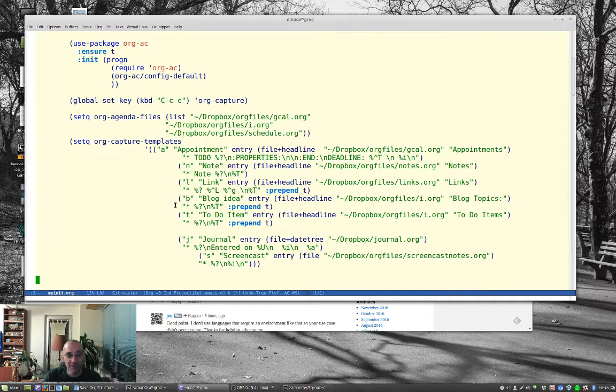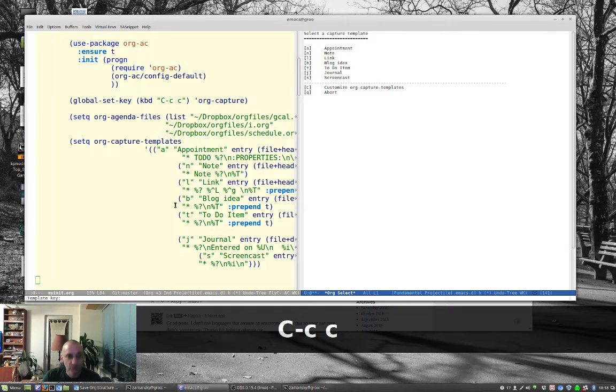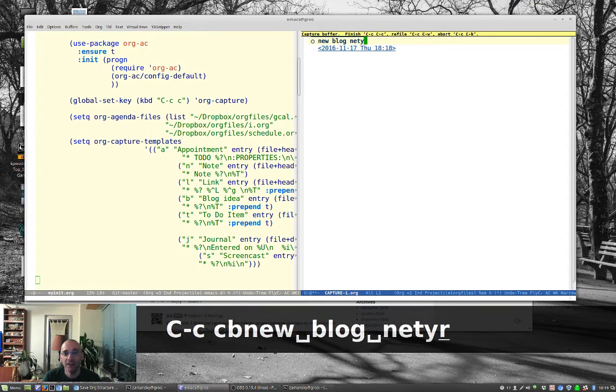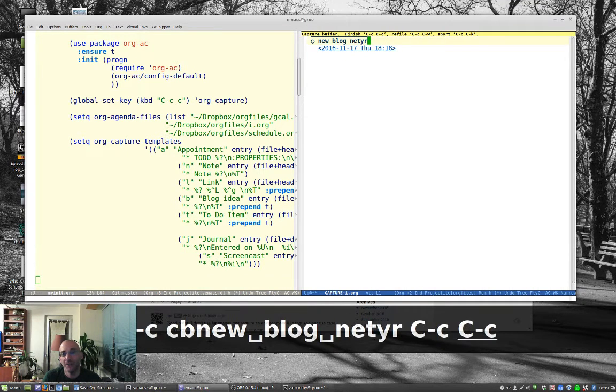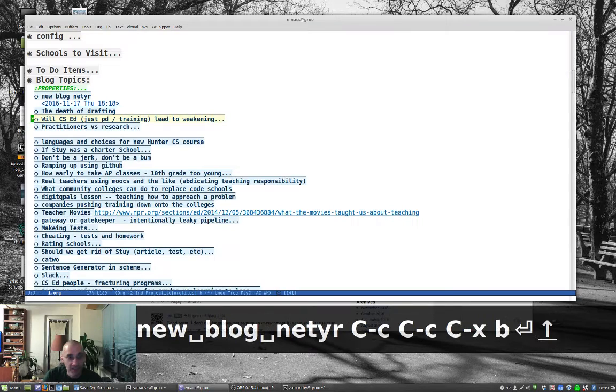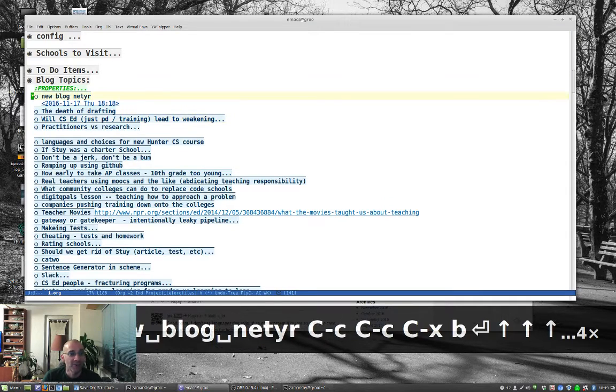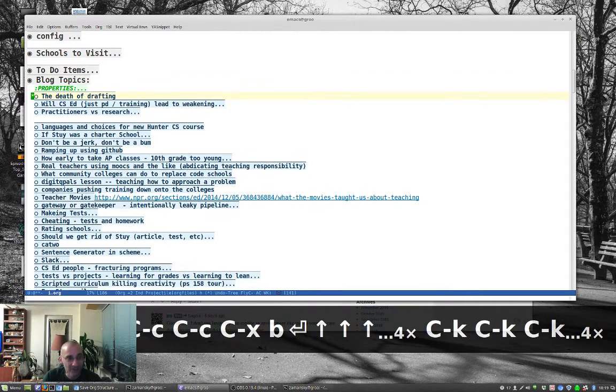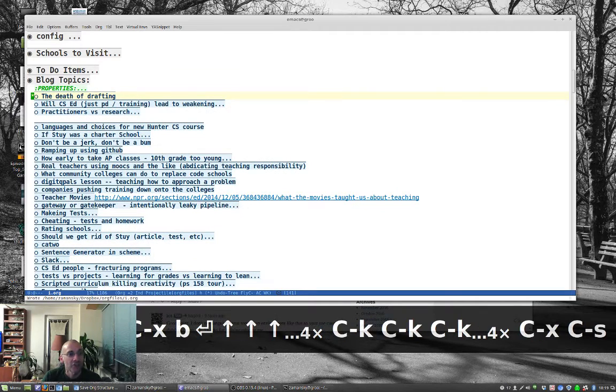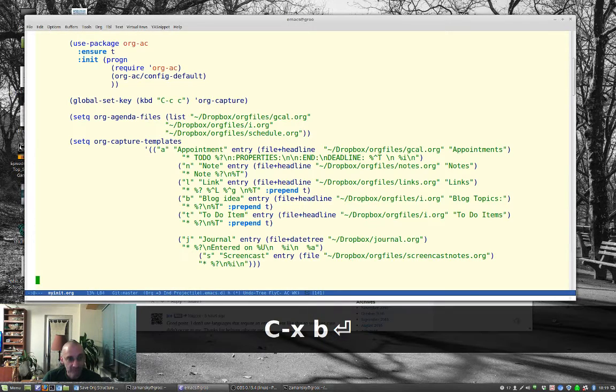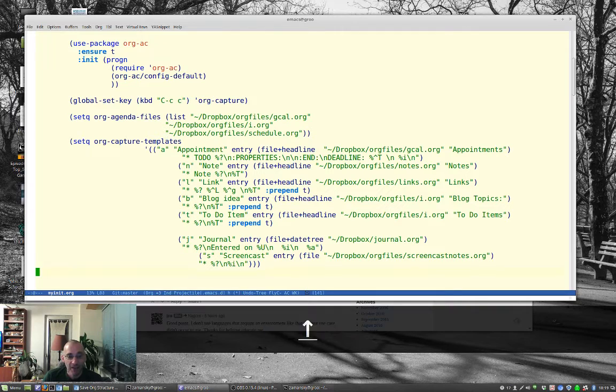But now this will work if I do Control-C C, make a blog entry, new blog entry, whatever, Control-C Control-C, and there we have our new blog entry here. Okay, good stuff. So basically that's the capture template. We did the screencast yesterday.